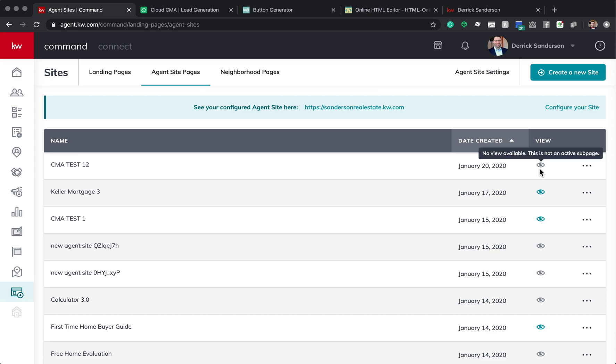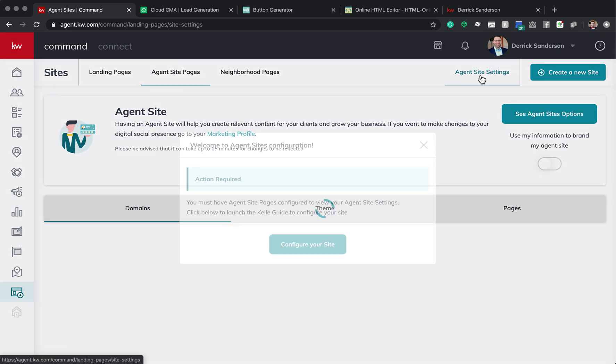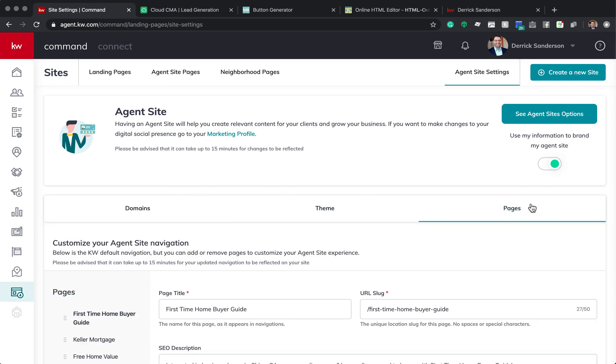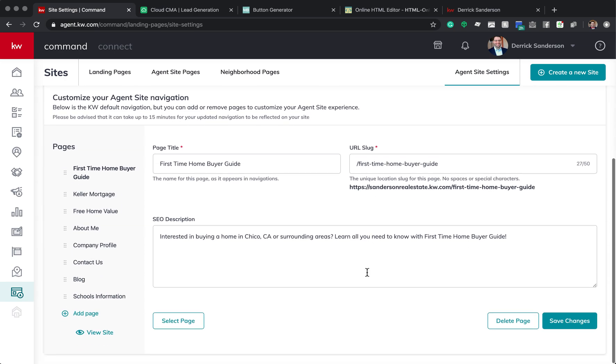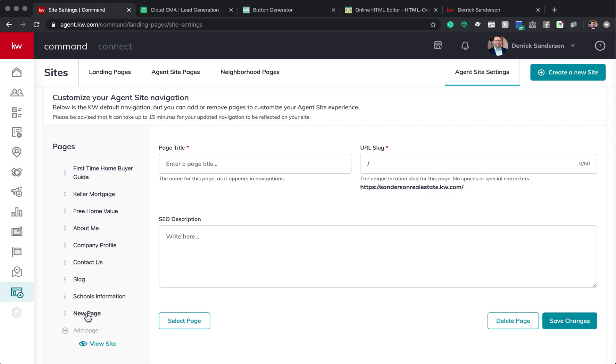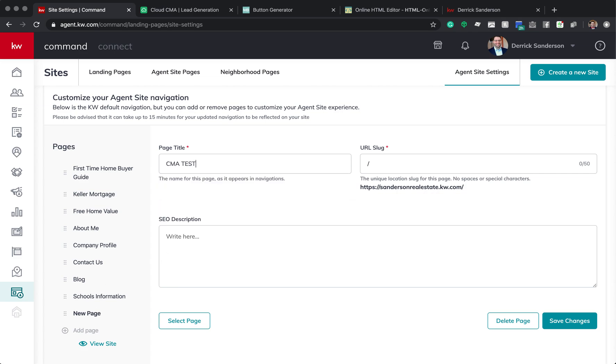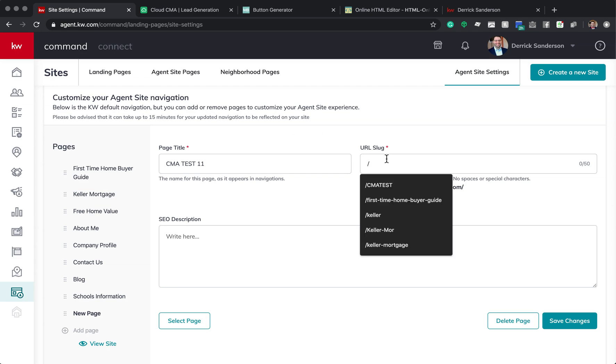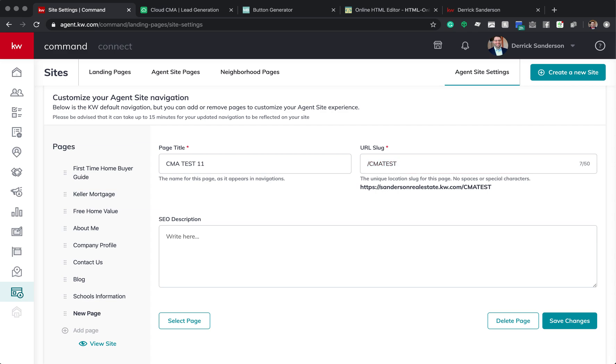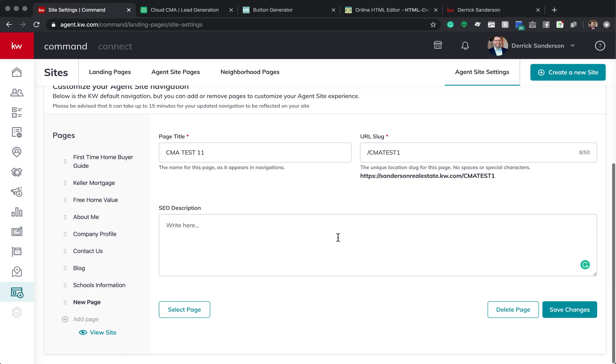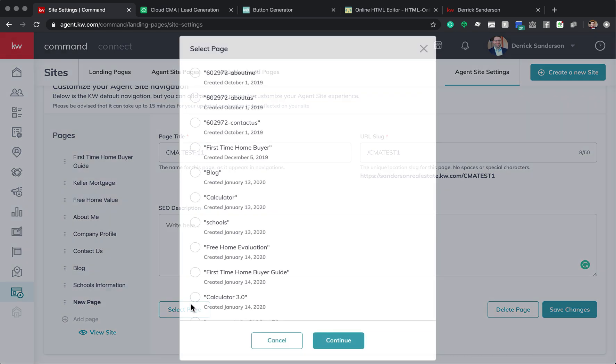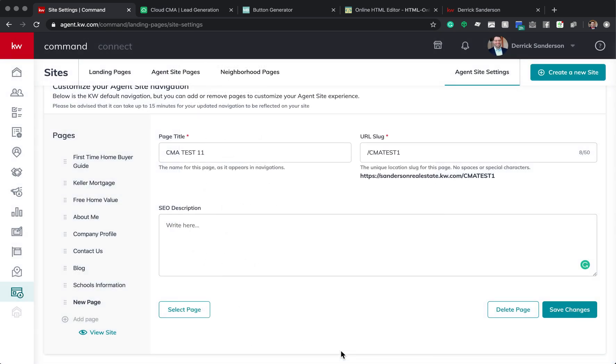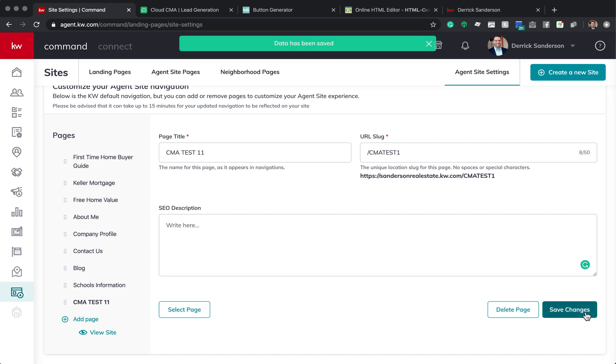So here it shows up. So how do we get it added to your actual site? So you're going to click Agent Sites. And then you have Domains, Theme, and Pages. You're actually going to click on Pages. And here's the pages on my website. So you're going to click Add Page. And this is the front facing. So CMA Test. So you can put free home value, estimator, whatever you want. The slug is what the web address is. SEO Description if you want to add one. And then you're going to click Select Page. And you're going to find that page you just created. And select it and click Continue. And Save Changes.